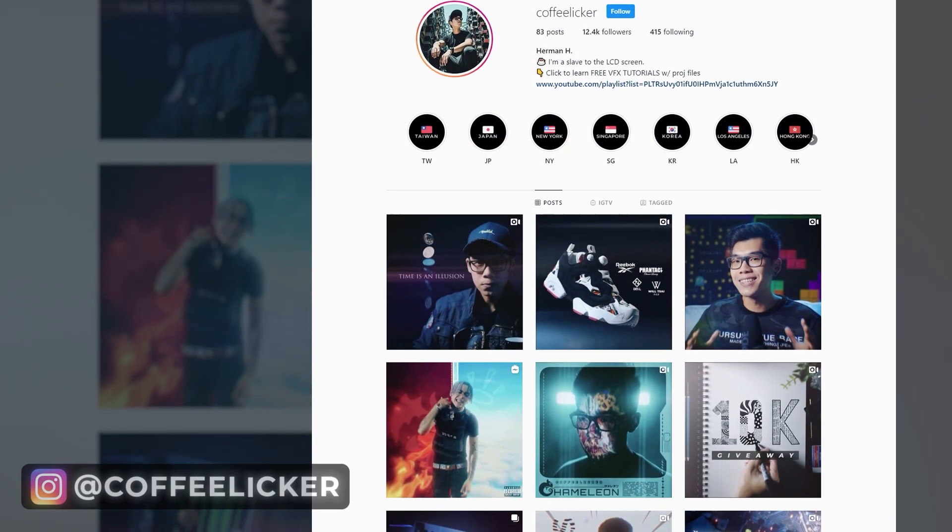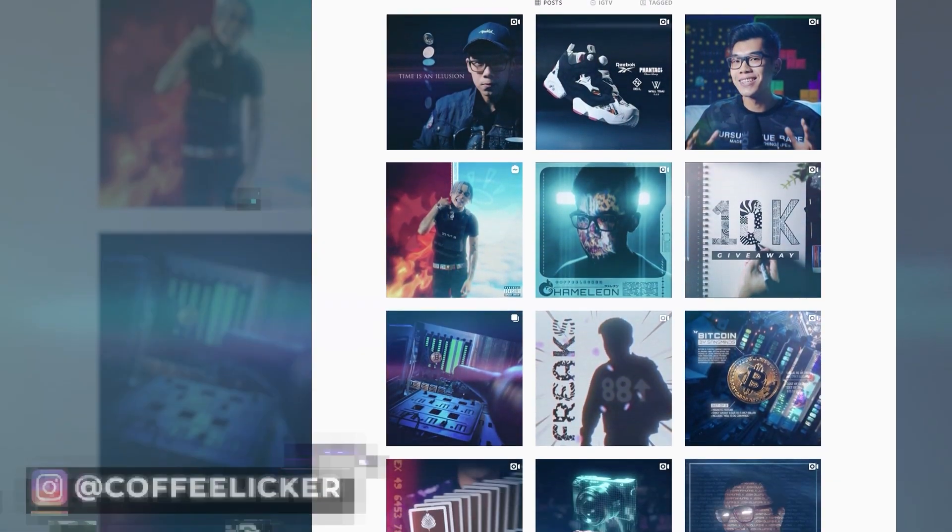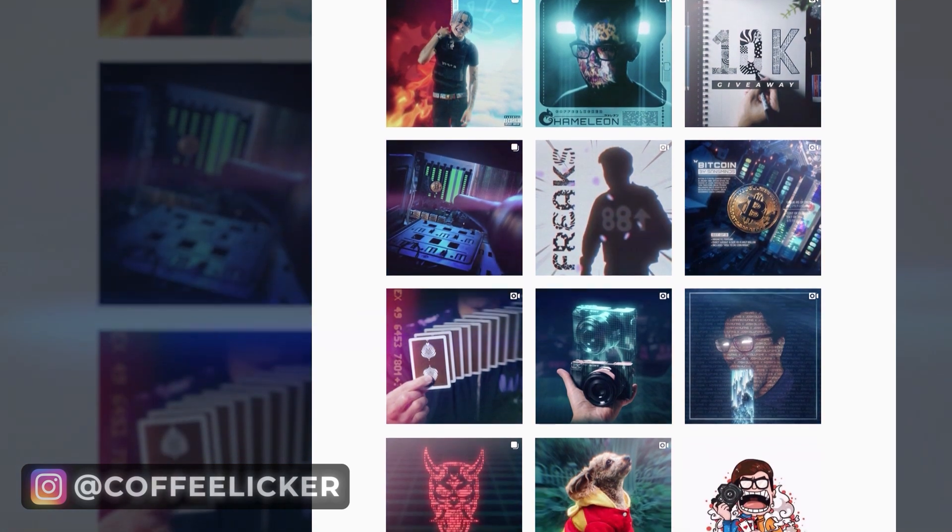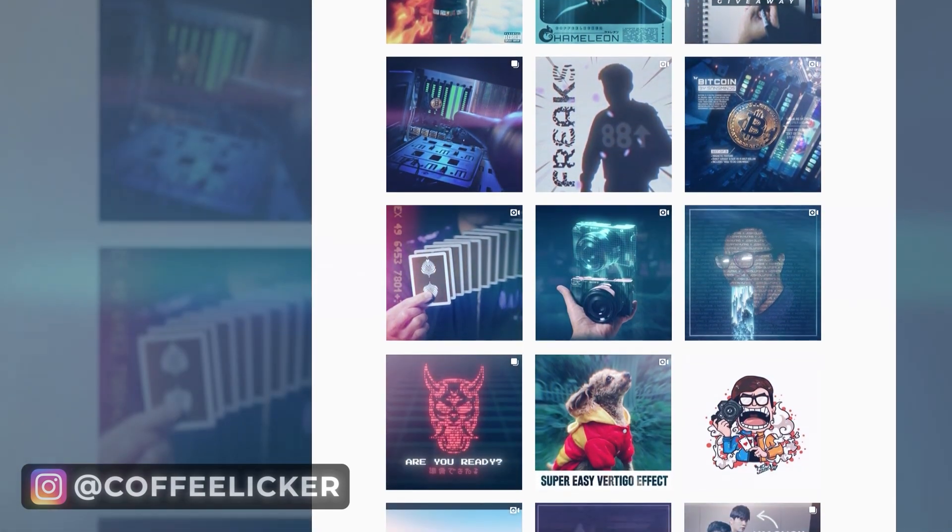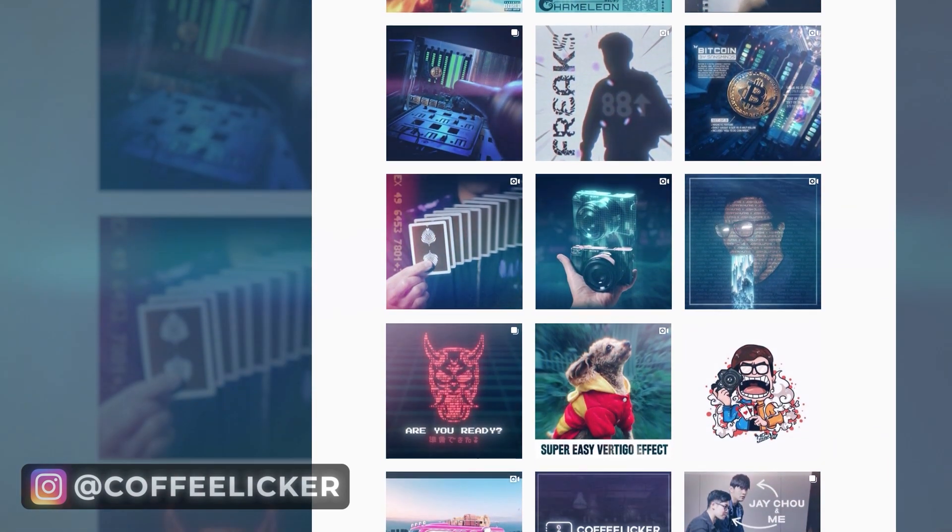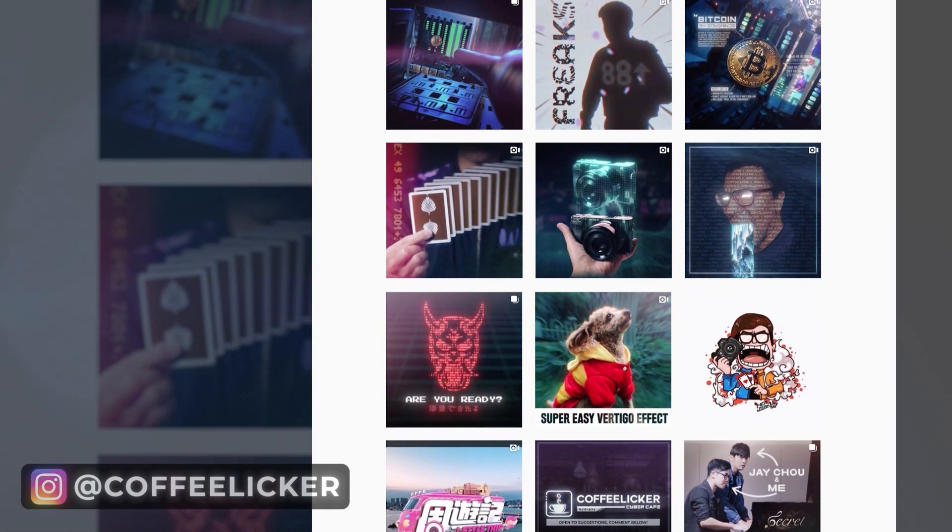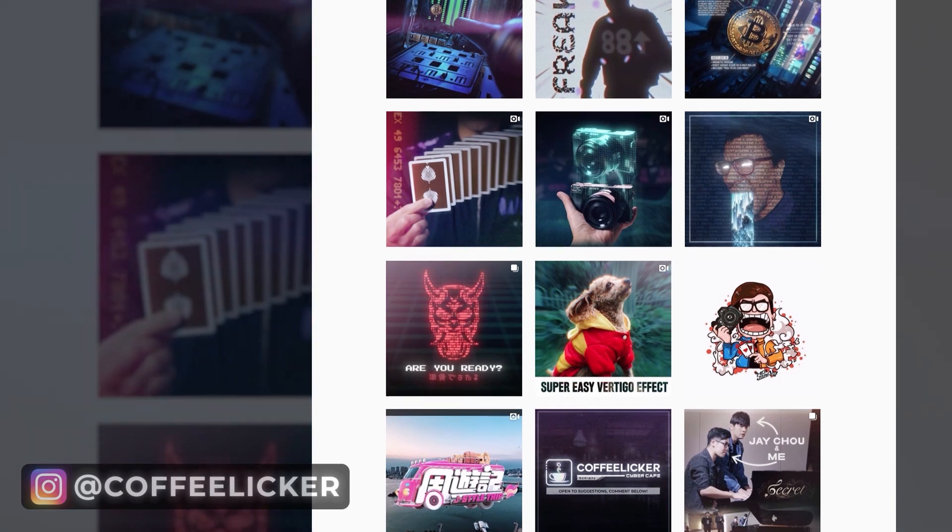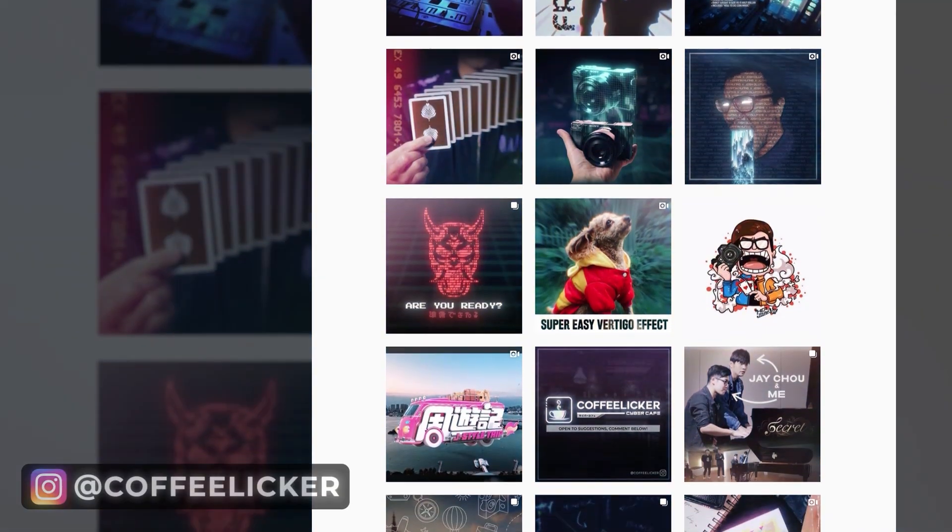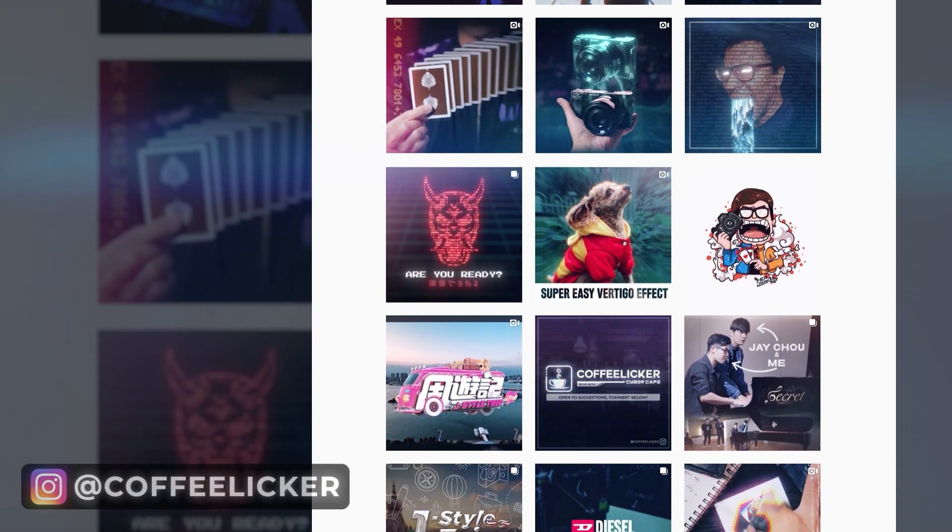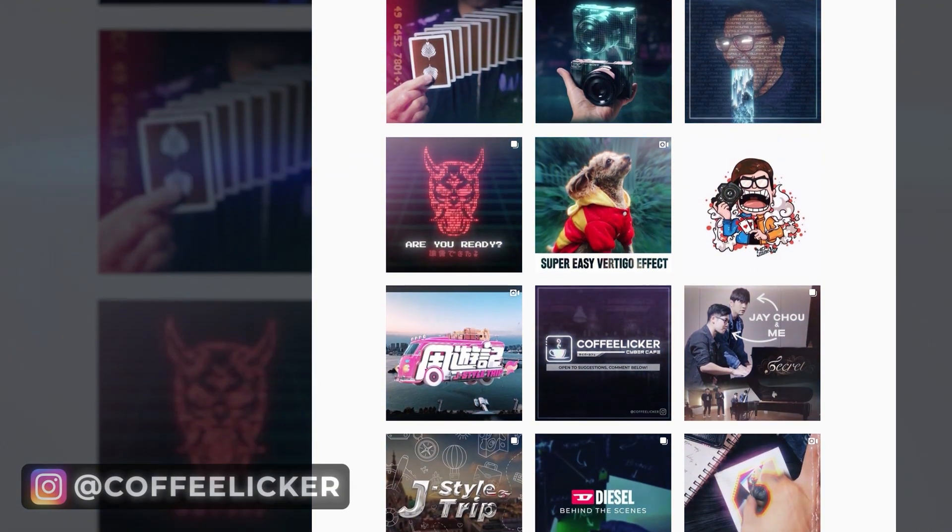Now, before we continue, if you're liking the video so far, please check out my Instagram page at coffee liquor, and you can see what I've been working on. Shoot me a DM if you want to chat or if you've got any questions as well, because I'd be more than happy to reply back. All right, let's continue.